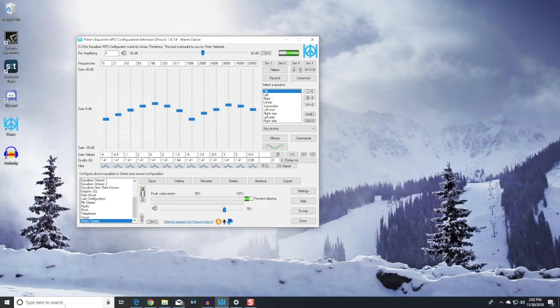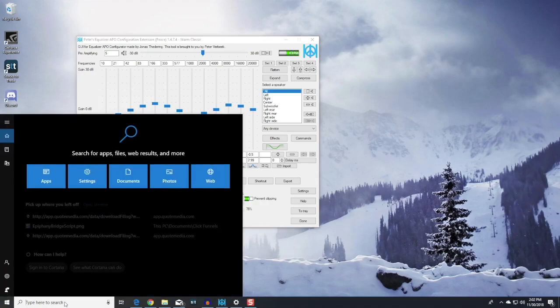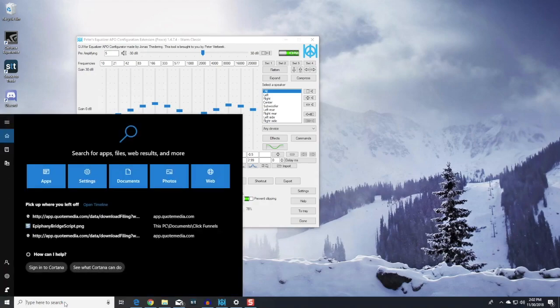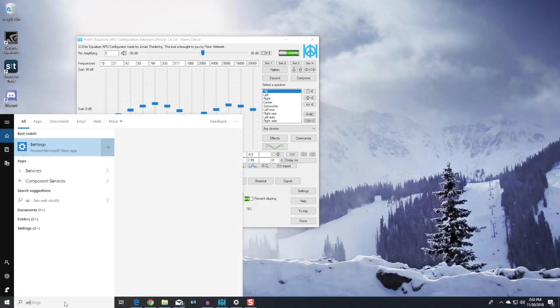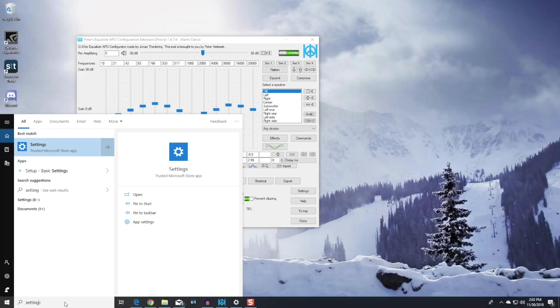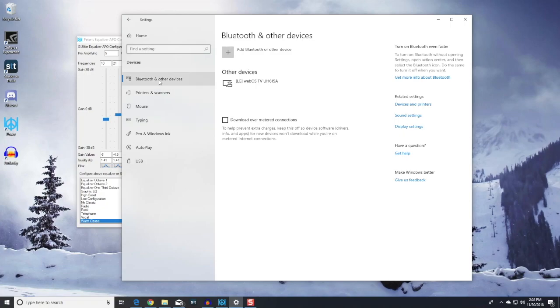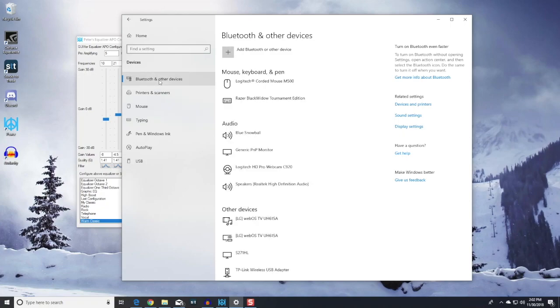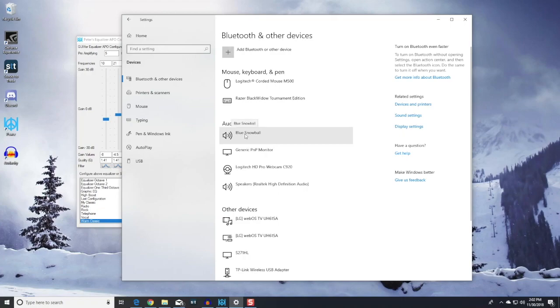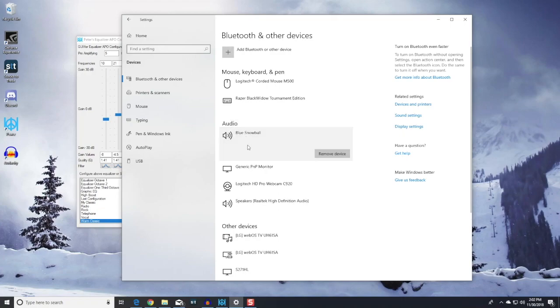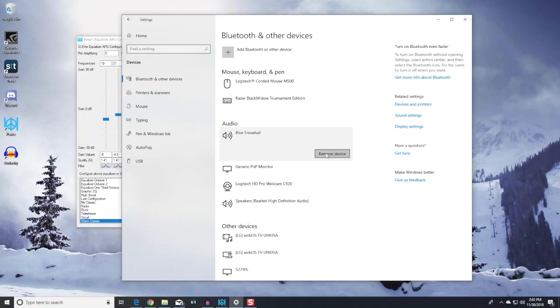The second option that I saw was to uninstall the microphone and install it again. To do that, we're going to go to Settings, Bluetooth and Other Devices, and then on the Audio side we'll find the microphone Blue Snowball. What you're going to do is hit Remove Device. It'll uninstall the device drivers. You then want to unplug it from the USB and plug it back into the USB so that it reinstalls the drivers again.